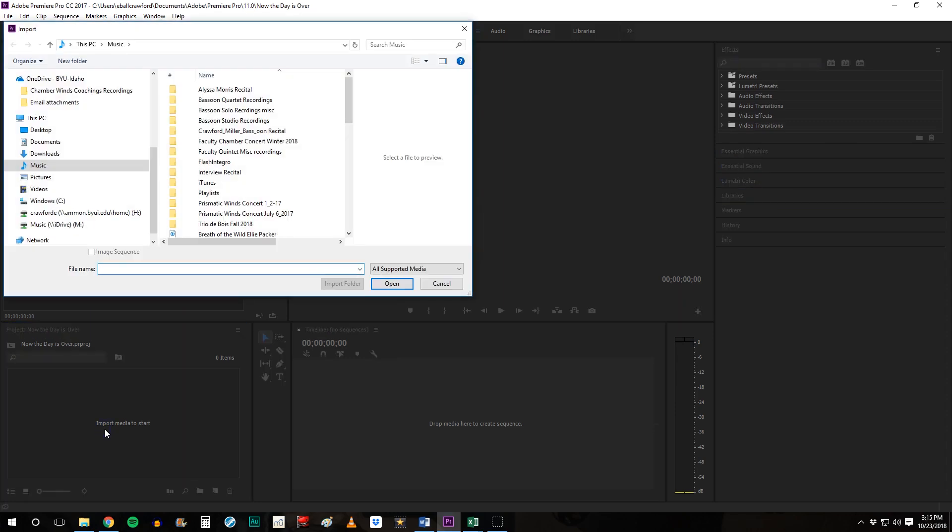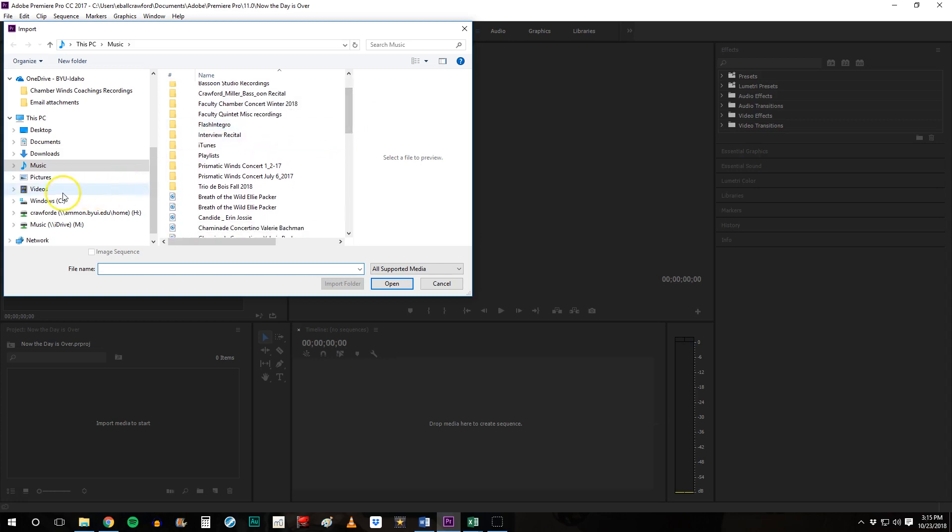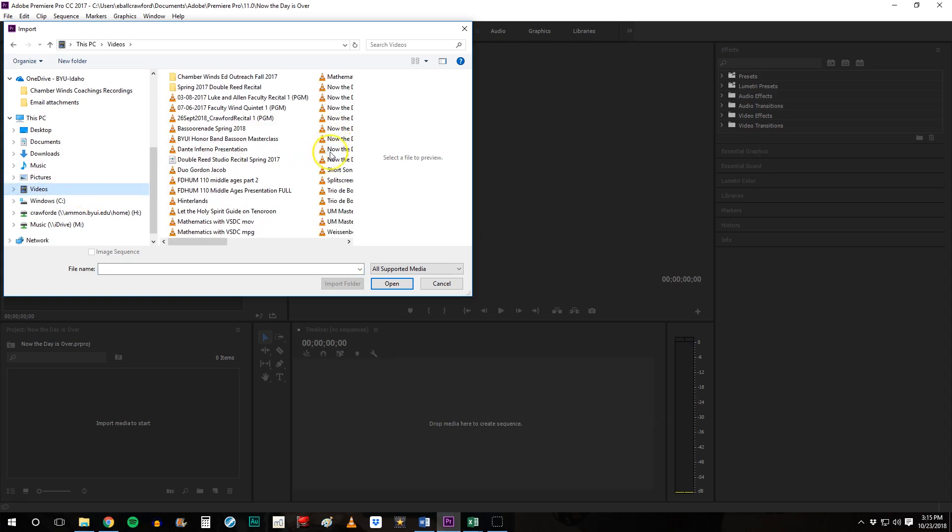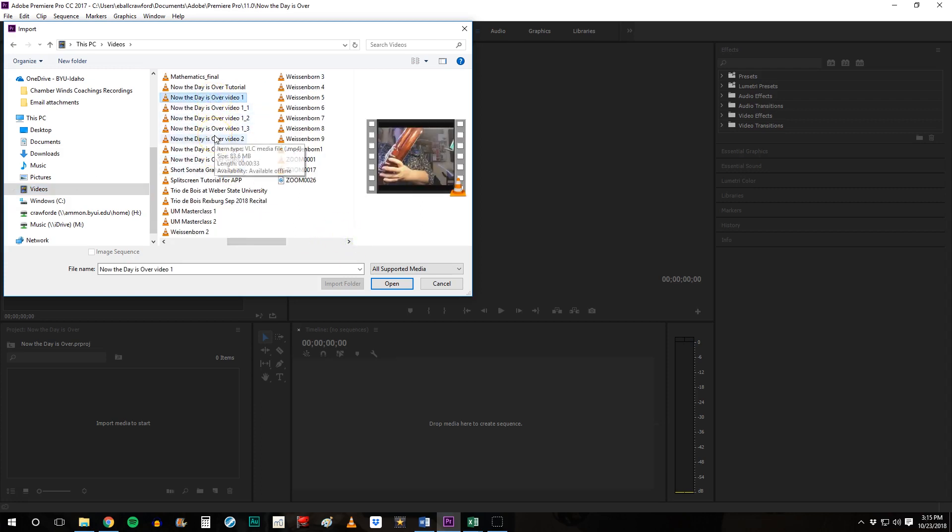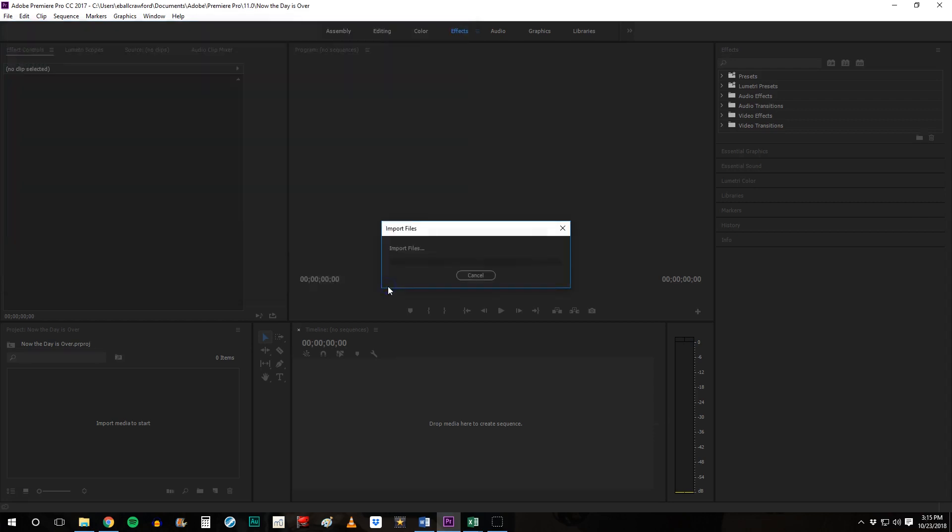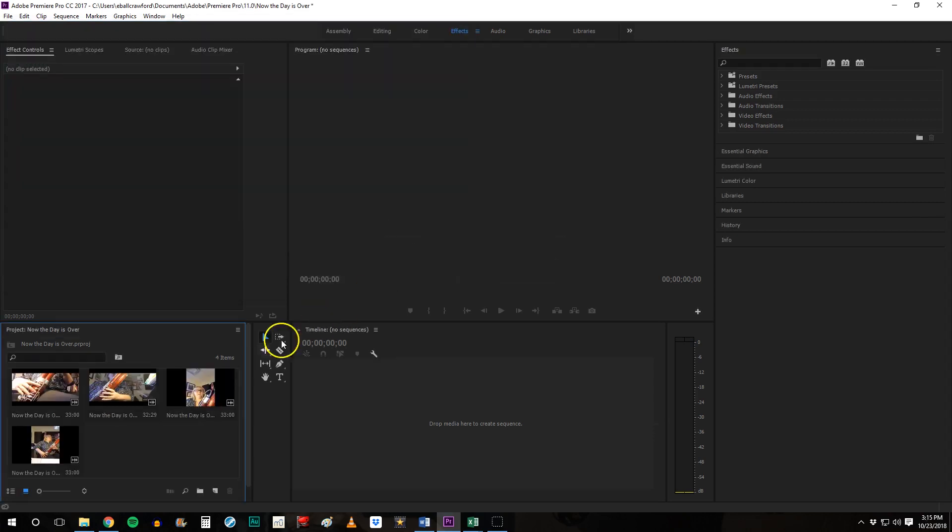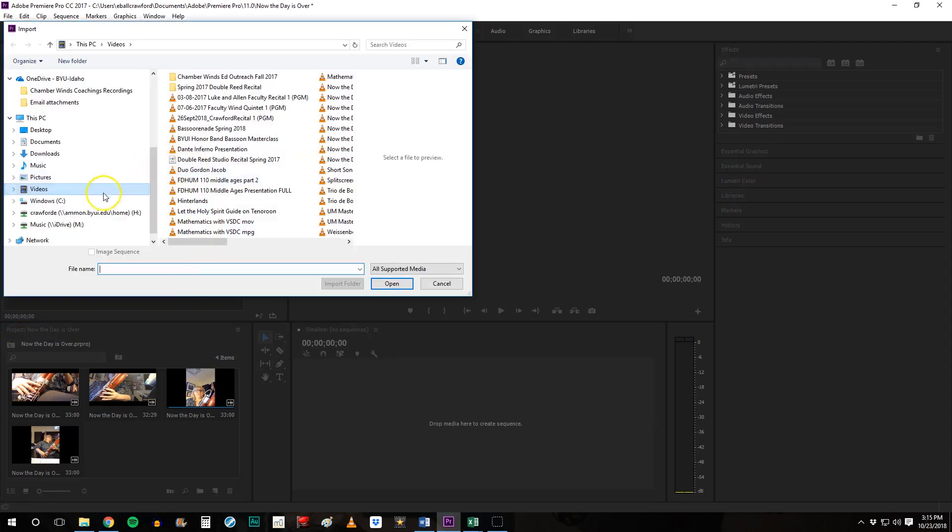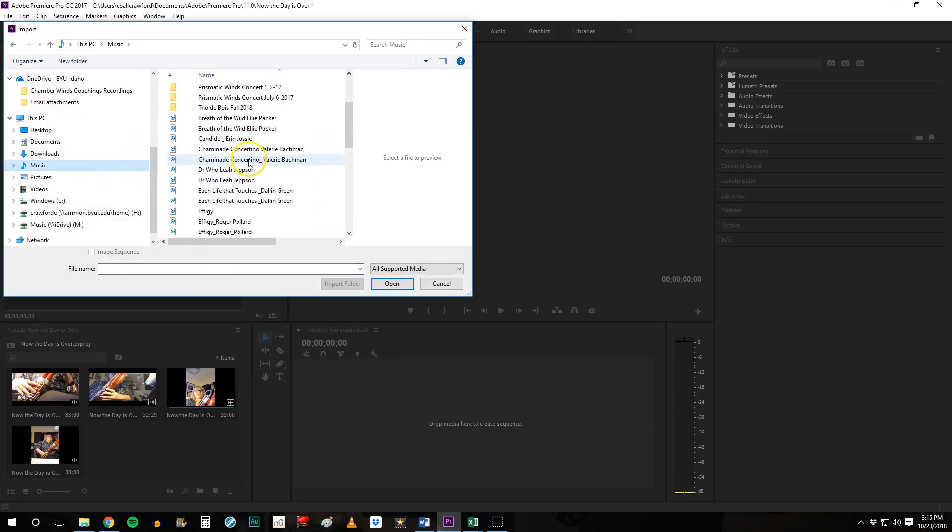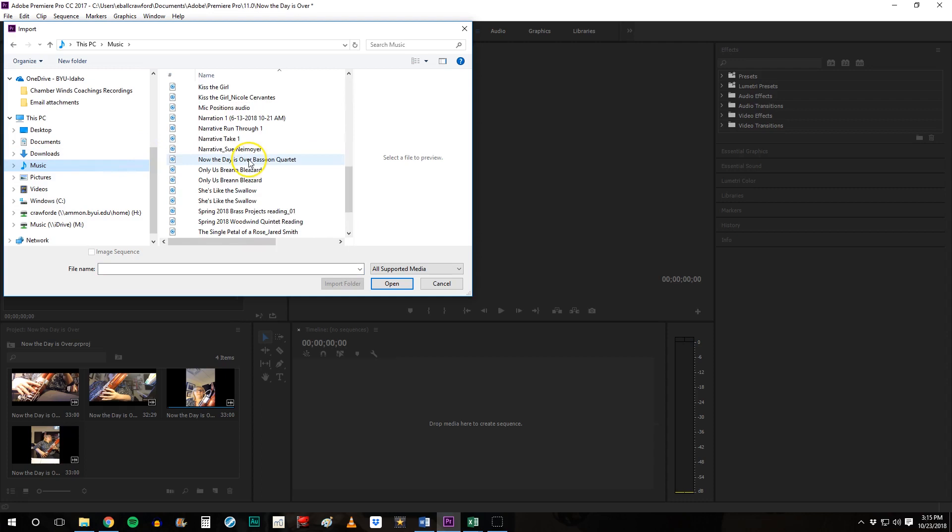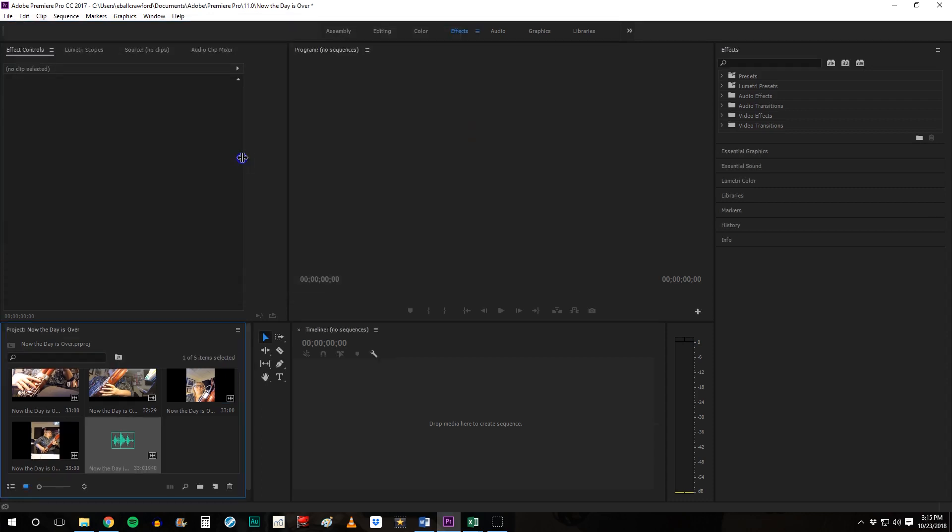Go ahead and drop your files into that workspace. Then go back and get your audio file. OK so we have the four video files and the one audio file.